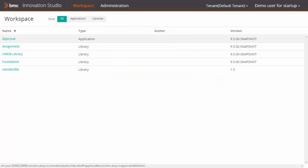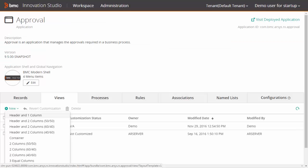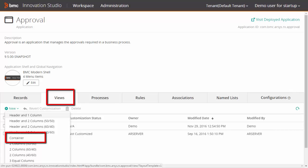Log on to Innovation Studio and open the desired application. In the Views tab, click New and select the desired layout template from the drop-down list.